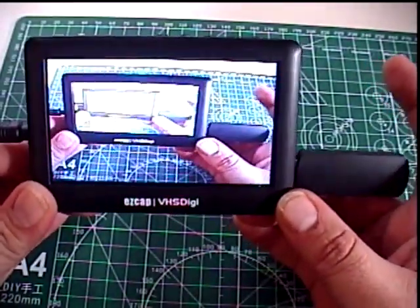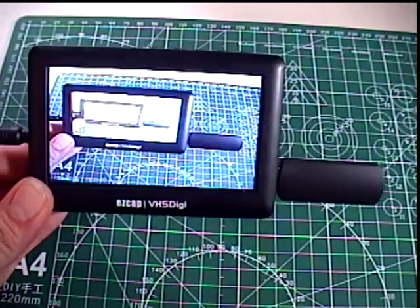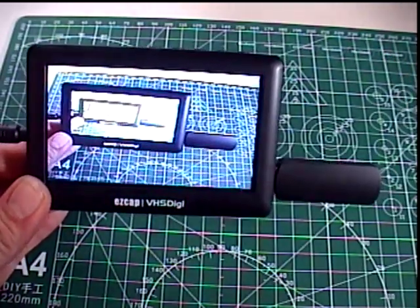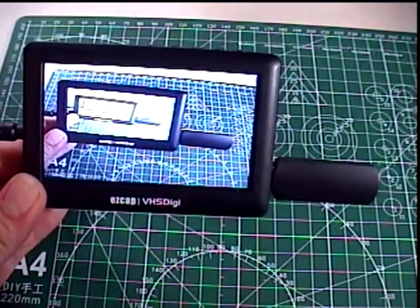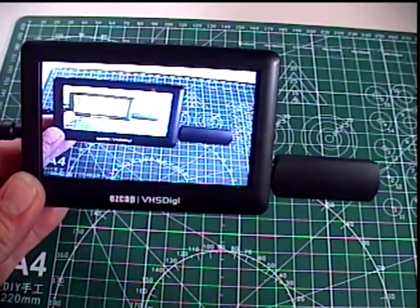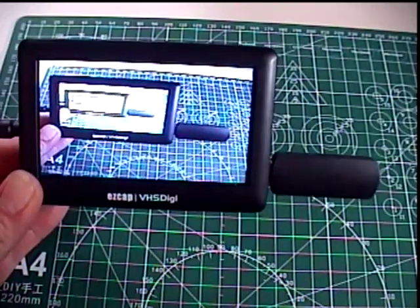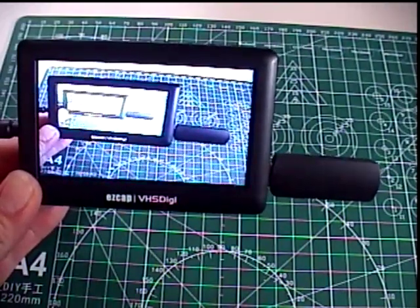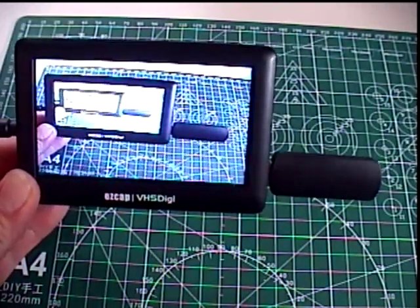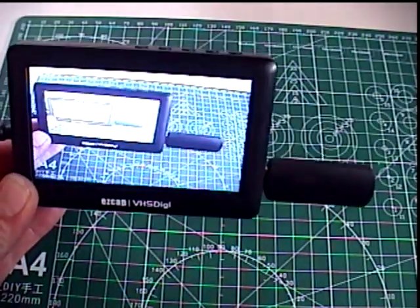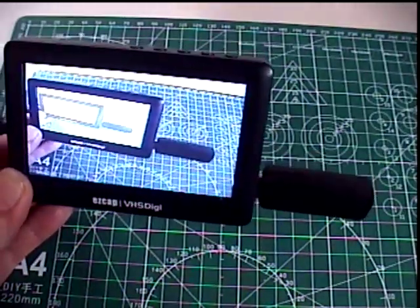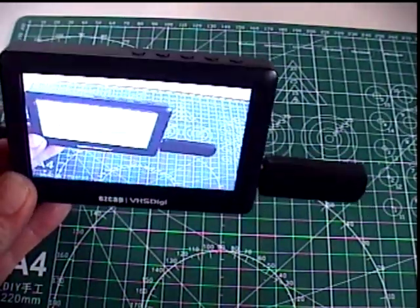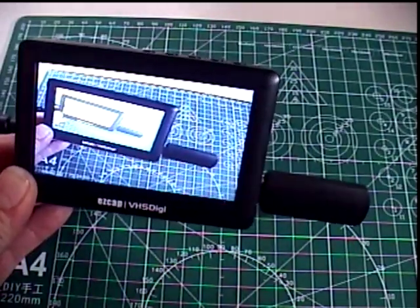I believe they typically sell for anywhere from $60 to $80. Now looking at it, it's a lot more sleek of a design than the ClearClick. It is much more compact and on top of that it also has a larger screen, a 4.3 inch screen.